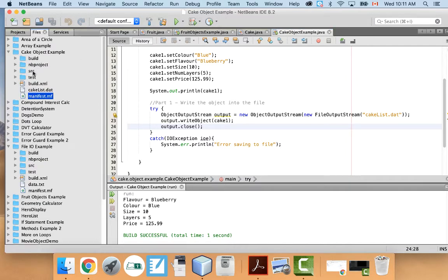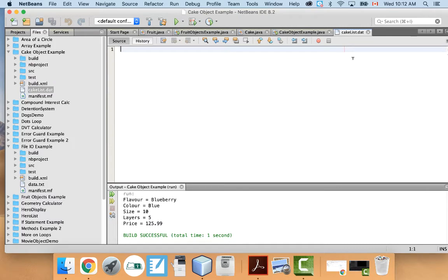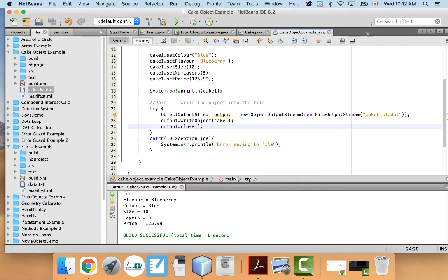Let's verify it's there. This is my cake output example, and there it is — cakelist.dat. You won't be able to open it normally; if you try, it's going to tell you it's binary data. So you can't actually see what's inside. It's a binary file.